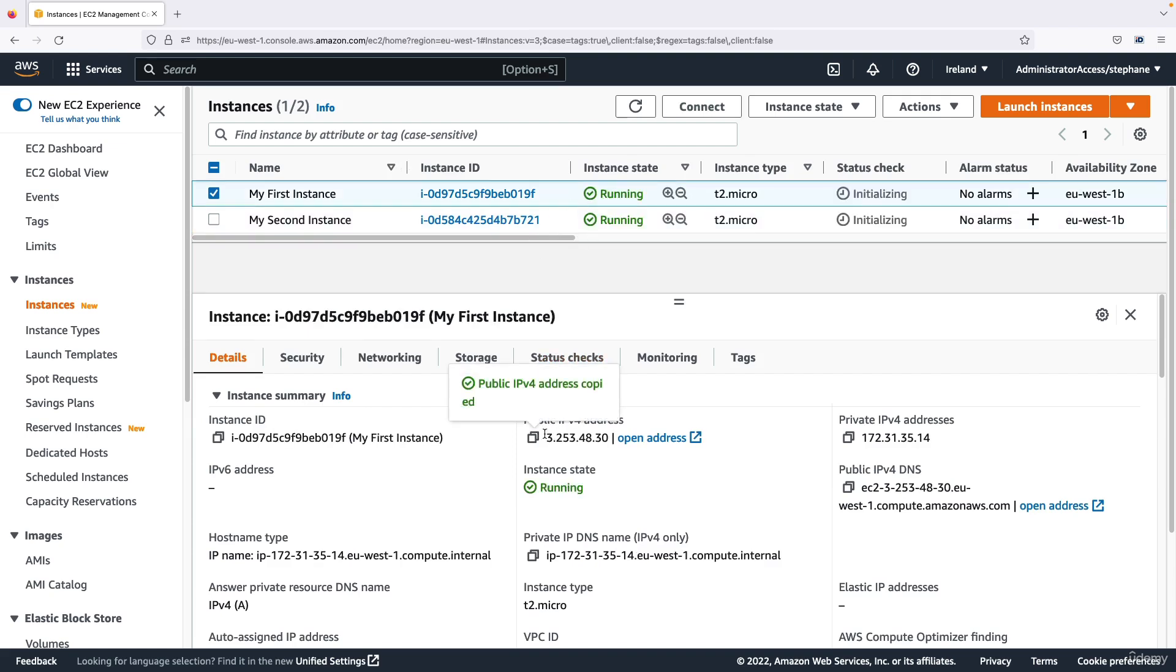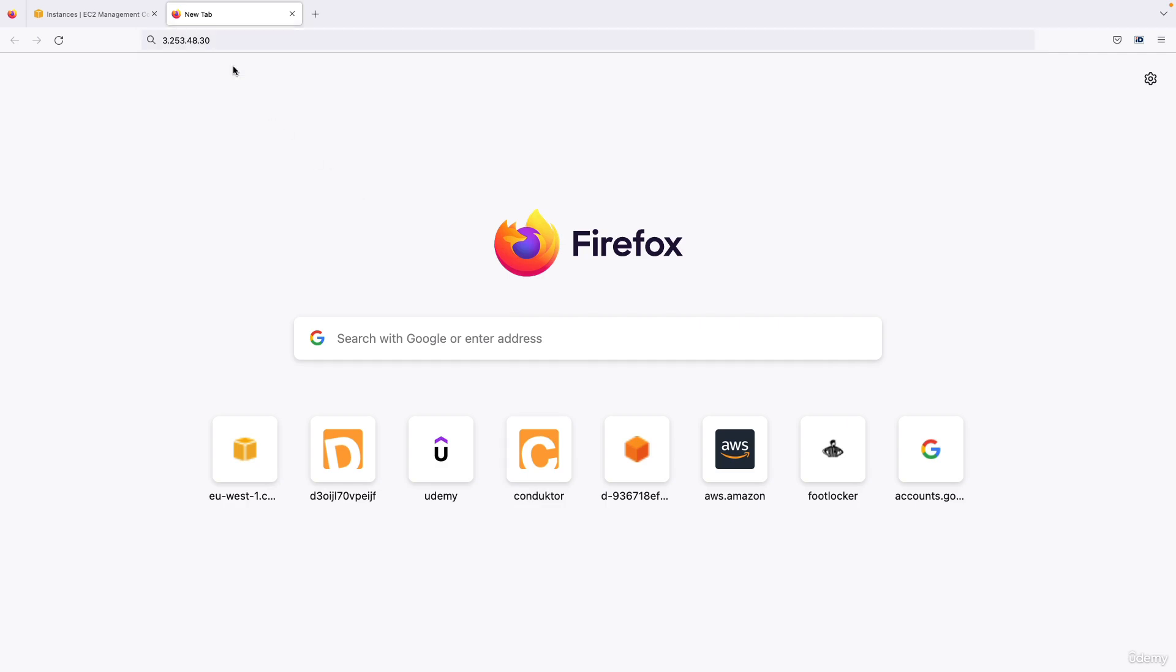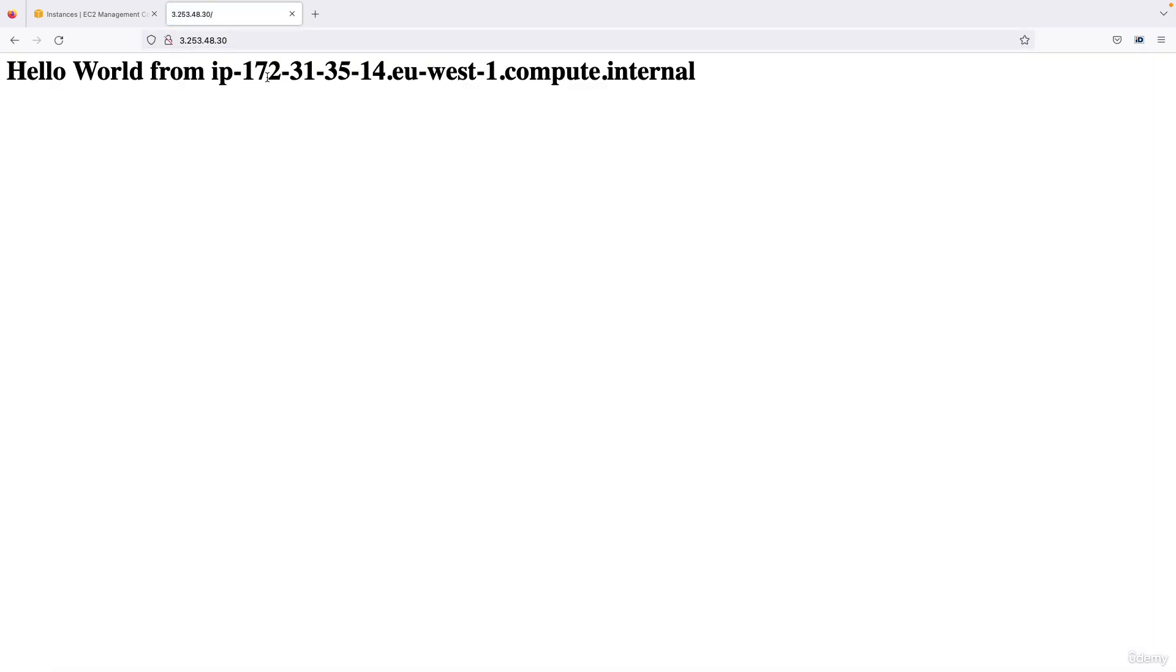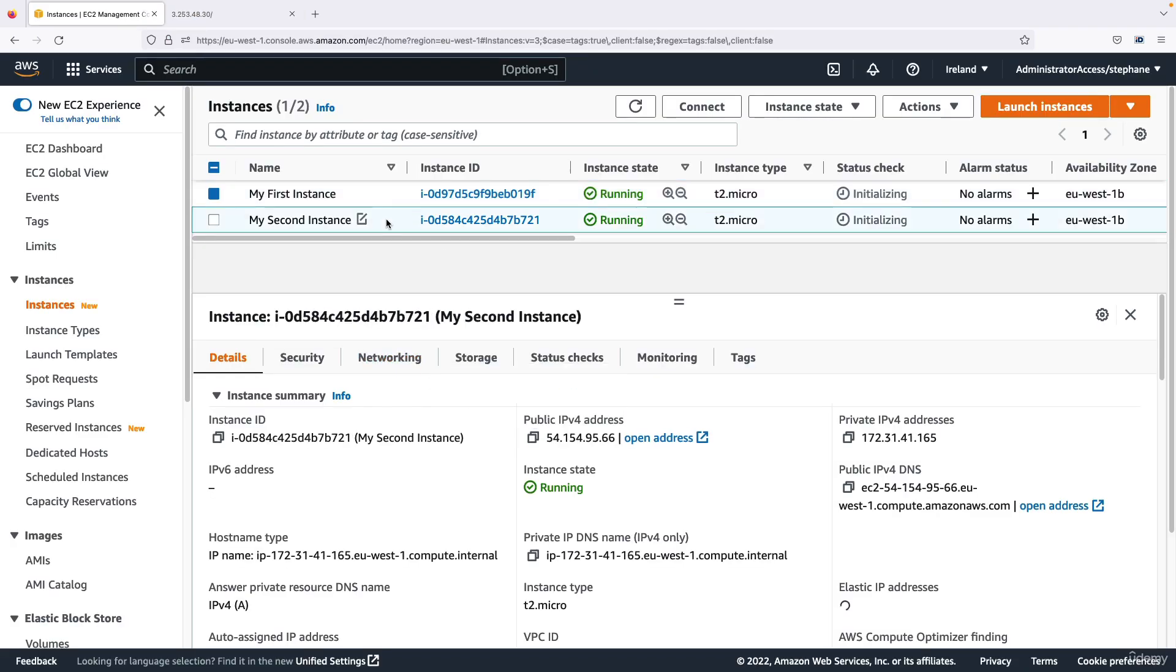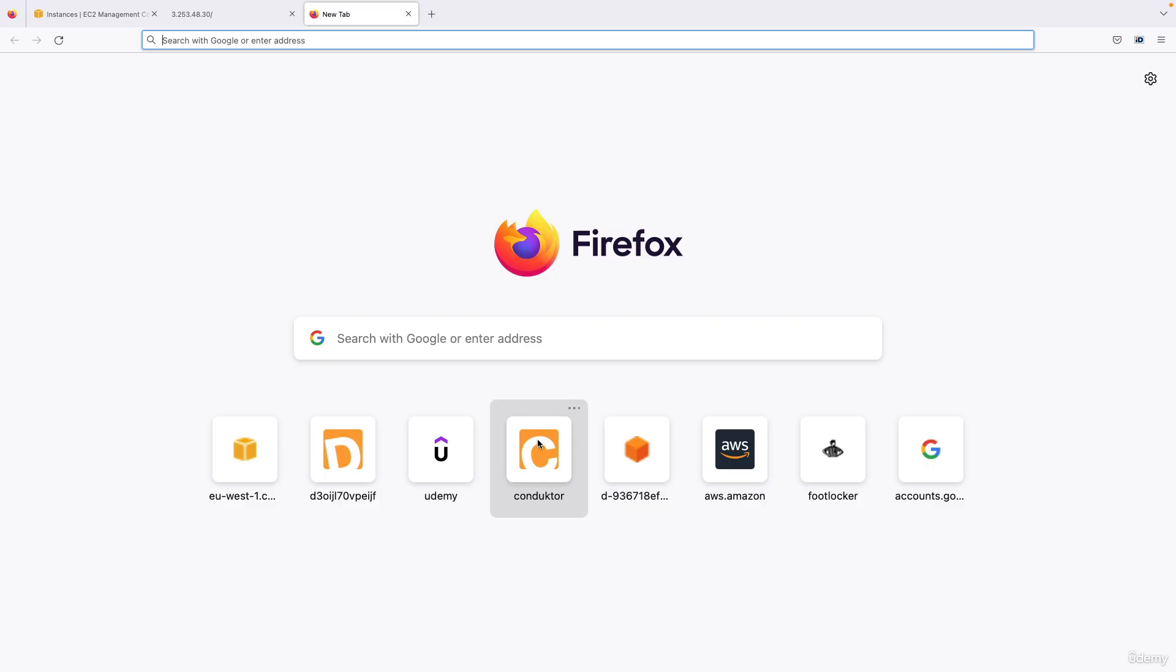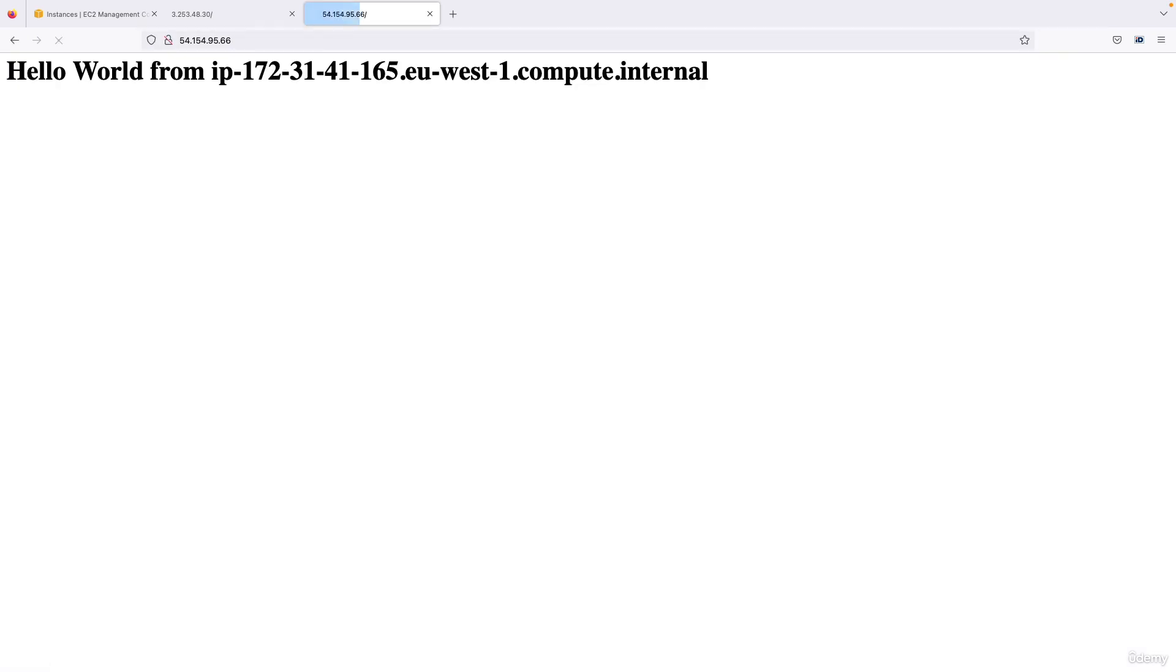I'm going to copy the first IPv4 address and paste it and I will visit the URL, and as you can see I get a hello world from my instance. So this is great. And then I'm going to go to my second instance right here, I will copy again the IPv4 and then paste it, press enter.